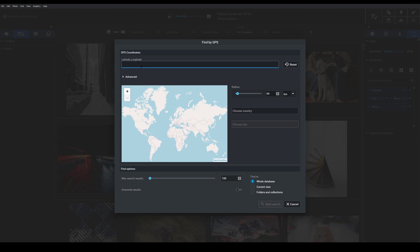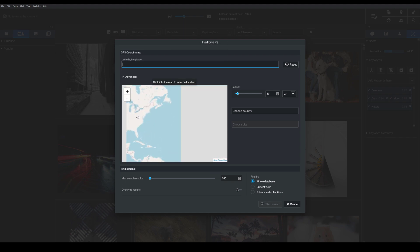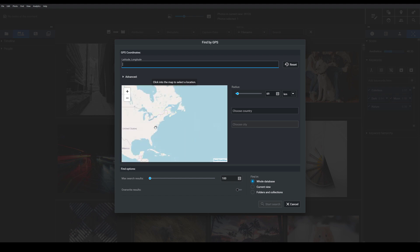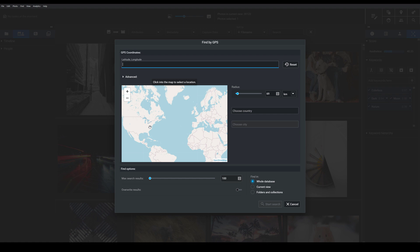I can choose to type in coordinates but it's really a lot easier to just scroll with my mouse to zoom in and out on the map and then I can just click to set a location point.